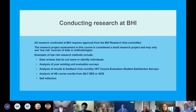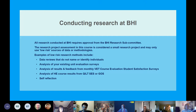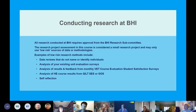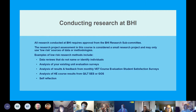All research conducted at Box Hill Institute requires approval from the Box Hill Institute Research Subcommittee. The research project you'll be doing as part of this course is considered quite a small research project and may only use low-risk sources of data or methodologies. Examples of low-risk research methods include data reviews that do not name or identify individuals, analysis of existing unit evaluation surveys, analysis of results and feedback from monthly VET course evaluation student satisfaction surveys, and analysis of higher ed course results from the QUILT, SES or GOSS websites. You can also analyse self-reflection.